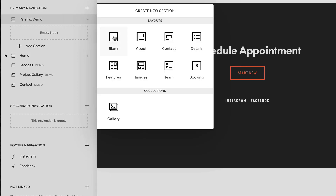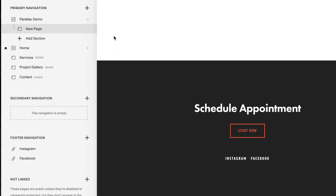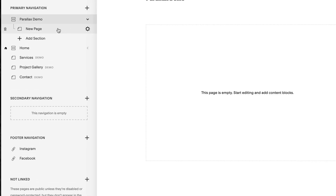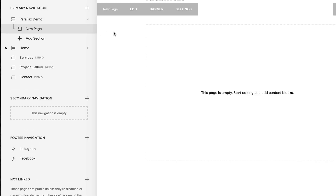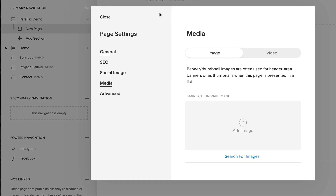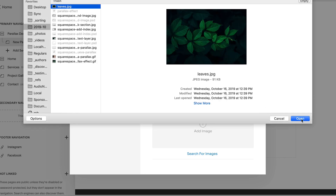Select the blank block. We now add our background image layer by hovering our cursor over the new section until the section toolbar appears with three options. Select the Banner option, then proceed to upload your background image and click Save.